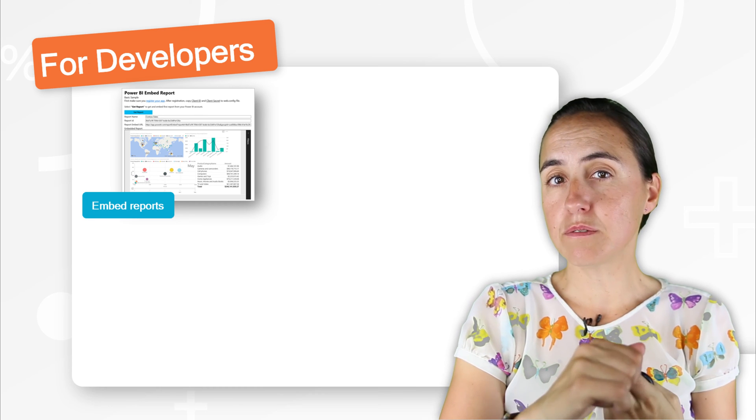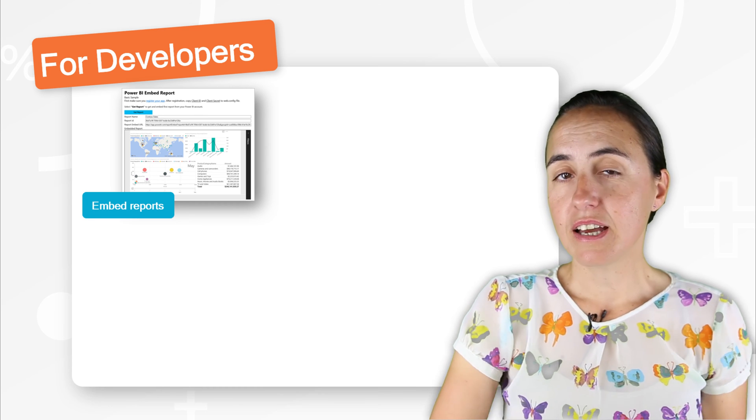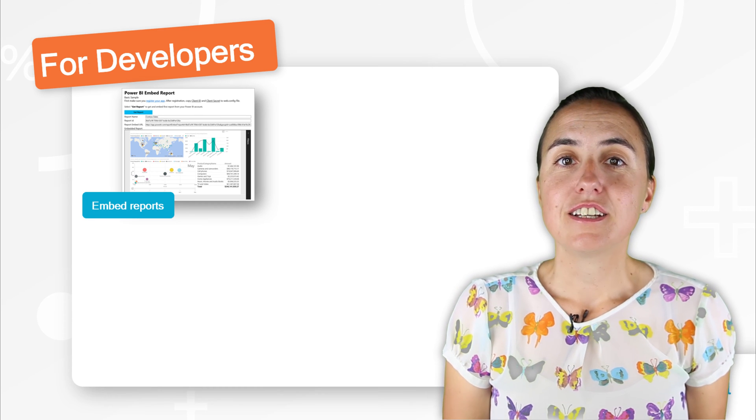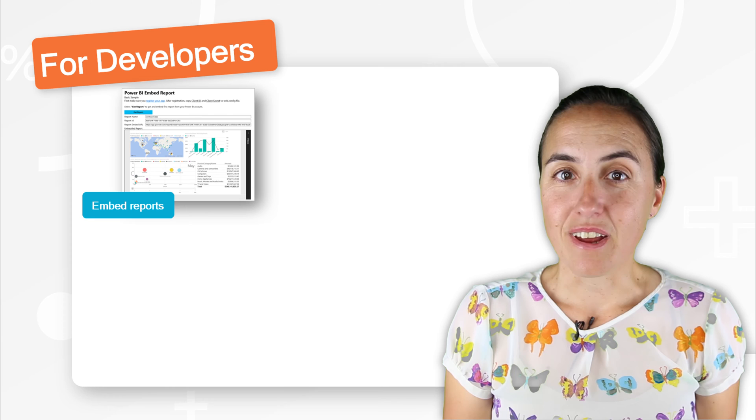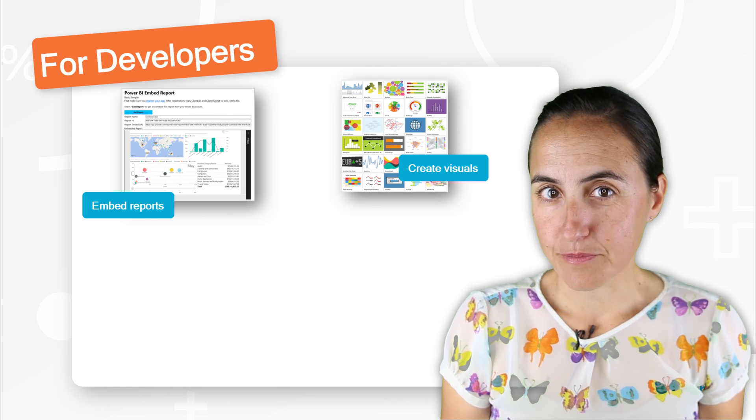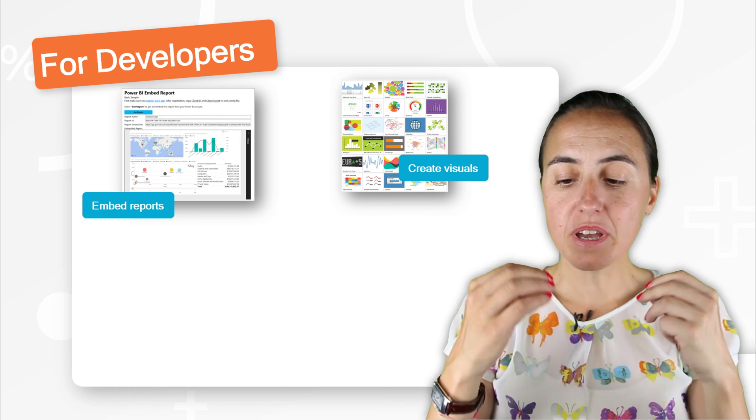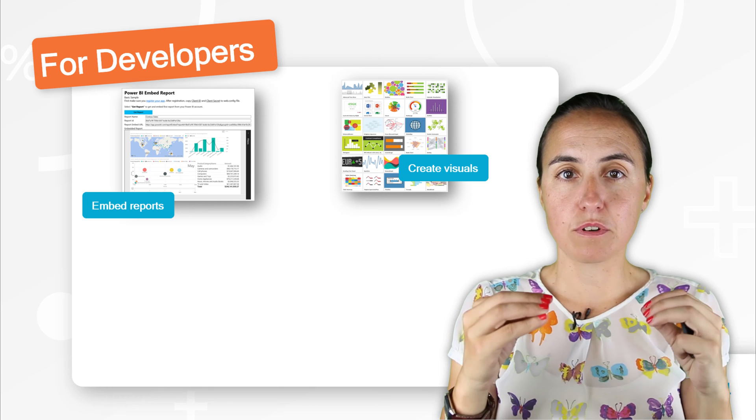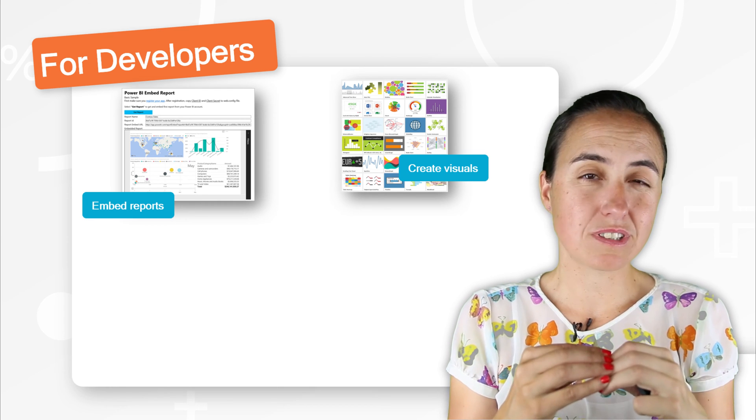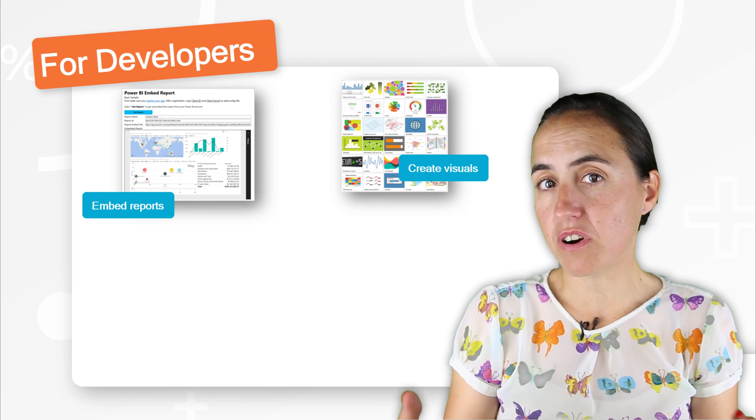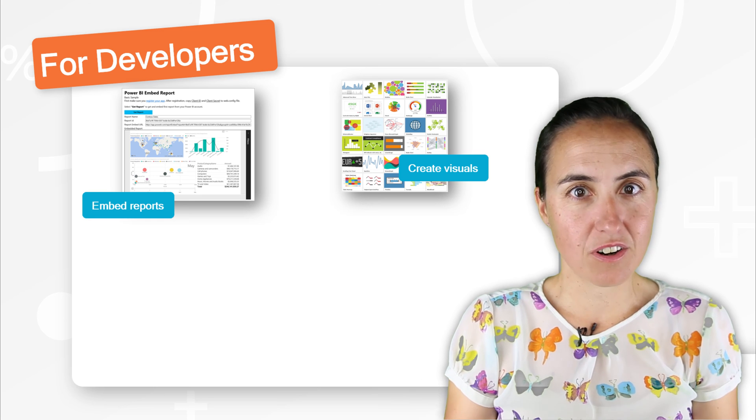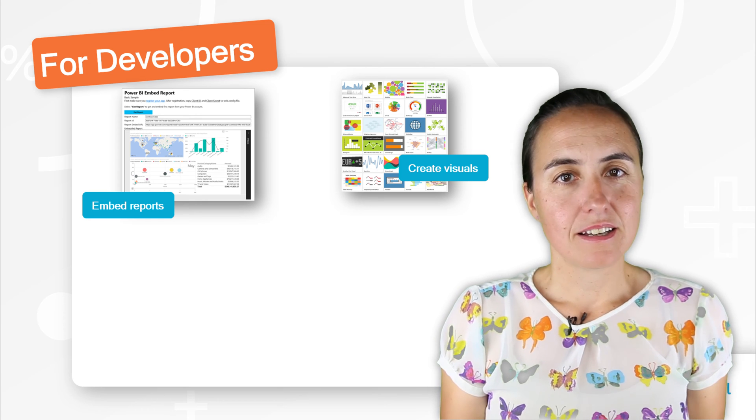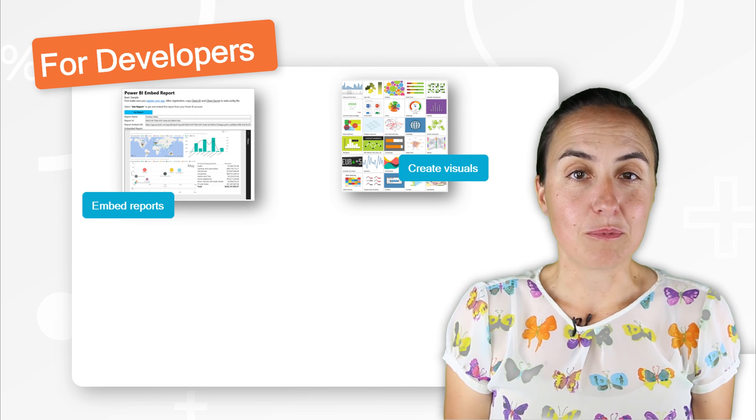The second component I want to talk about is the possibility to create your own visuals. So Power BI Desktop comes with a set of visuals that are the most common ones. You have the line charts, you have bar charts, column charts, maps, the normal.